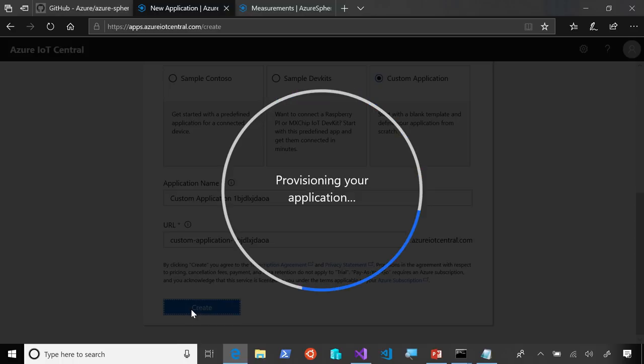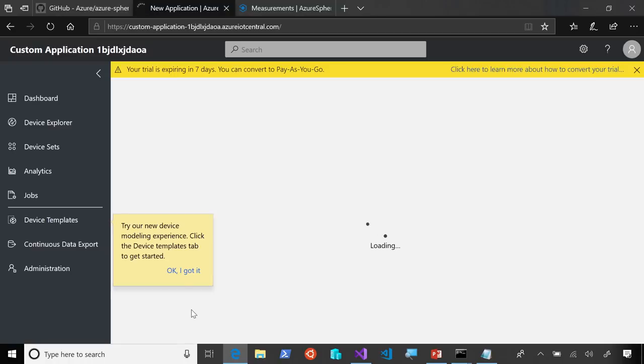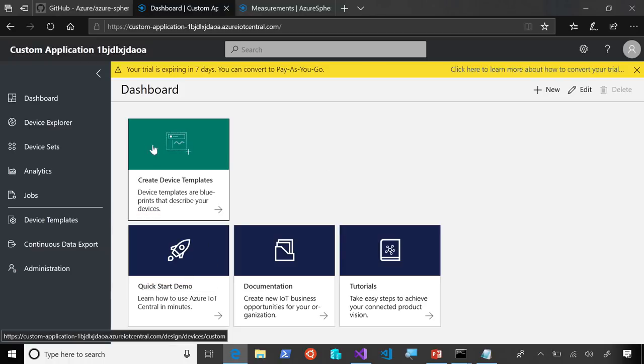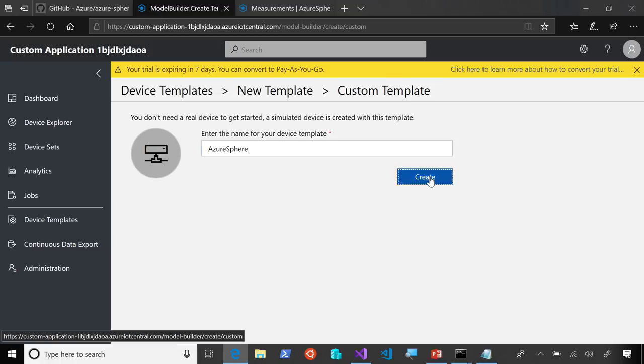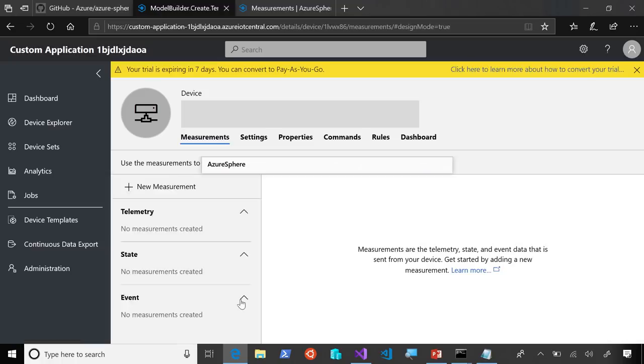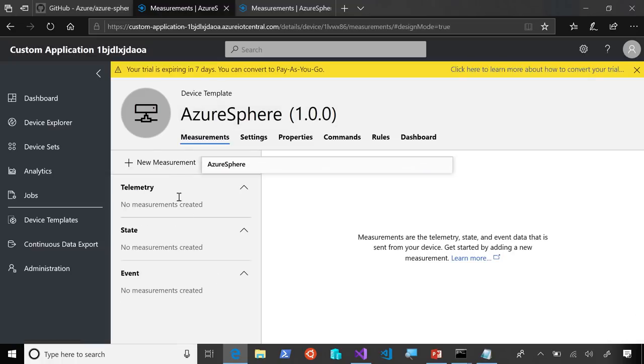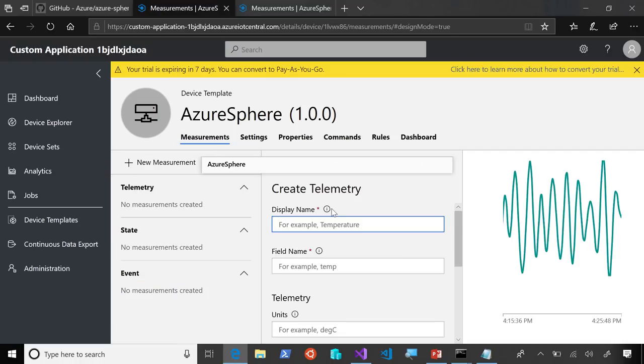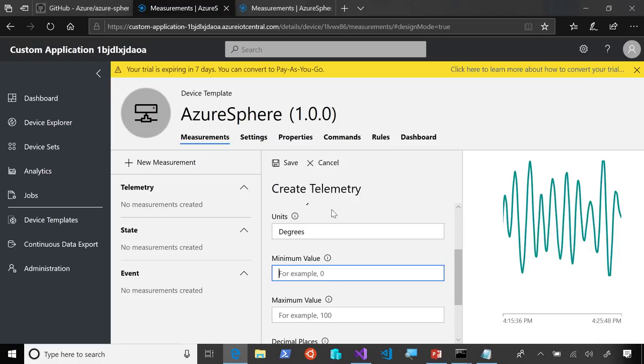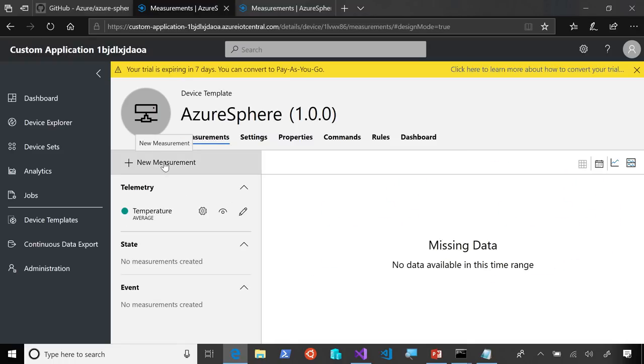And that's going to provision all of the resources I need to set up a complete IoT application in IoT Central. So, now that the application is created, I just need to create a device template for my telemetry points. And I can just name it something like Azure Sphere. And now, I just need to create some telemetry points. So, I'll create a telemetry point for temperature. And click Save on that one.